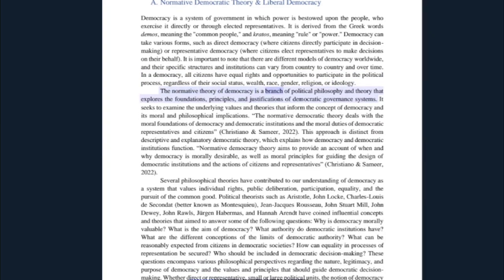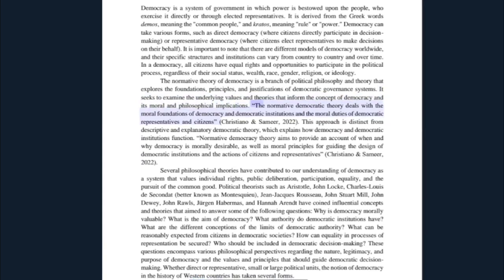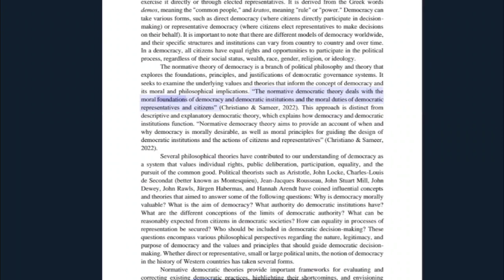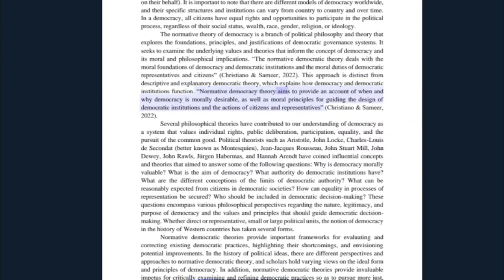The normative theory of democracy is a branch of political philosophy and theory that explores the foundations, principles, and justifications of democratic governance systems. It seeks to examine the underlying values and theories that inform the concept of democracy and its moral and philosophical implications. The normative democratic theory deals with the moral foundations of democracy and democratic institutions and the moral duties of democratic representatives and citizens. This approach is distinct from descriptive and explanatory democratic theory, which explains how democracy and democratic institutions function. Normative democracy theory aims to provide an account of when and why democracy is morally desirable, as well as moral principles for guiding the design of democratic institutions and the actions of citizens and representatives.